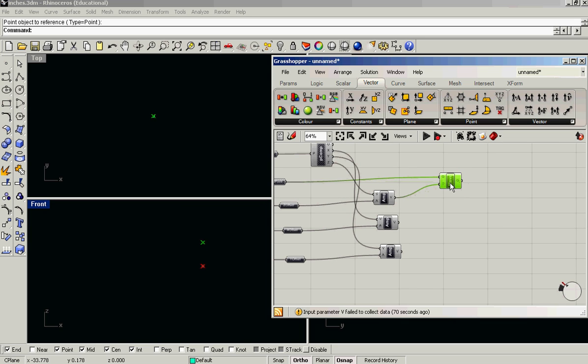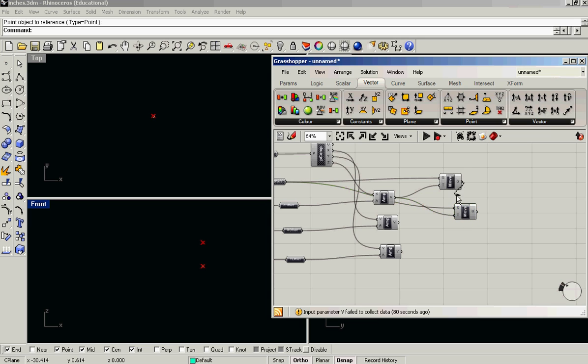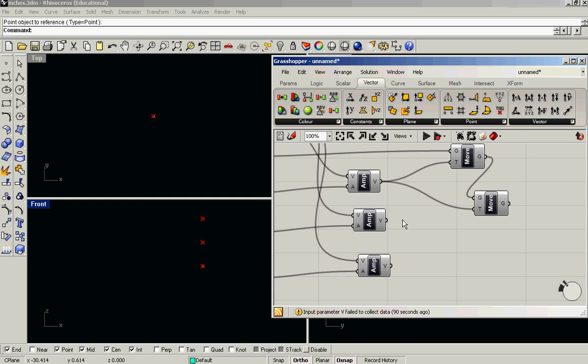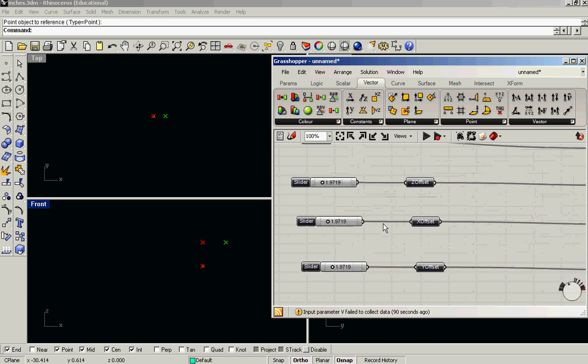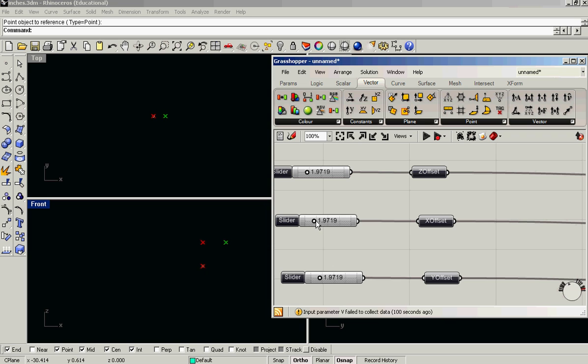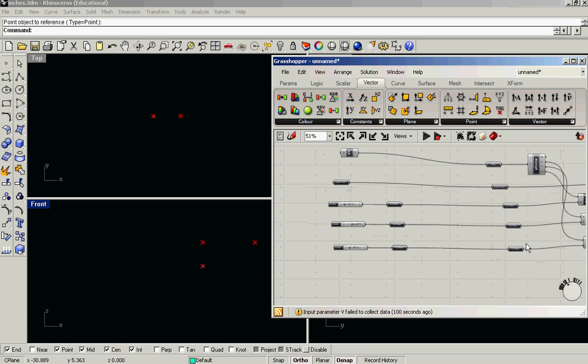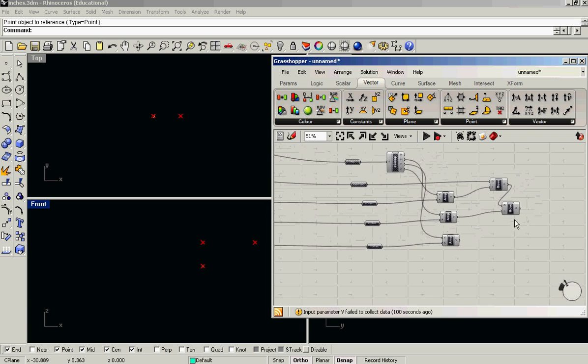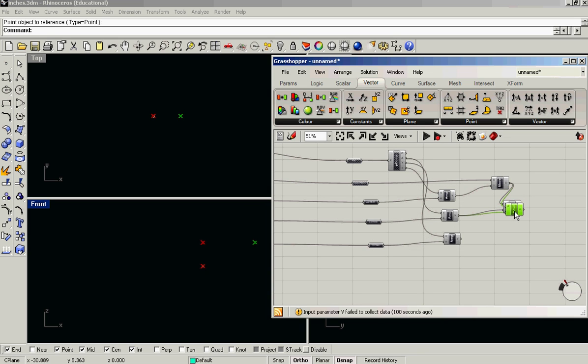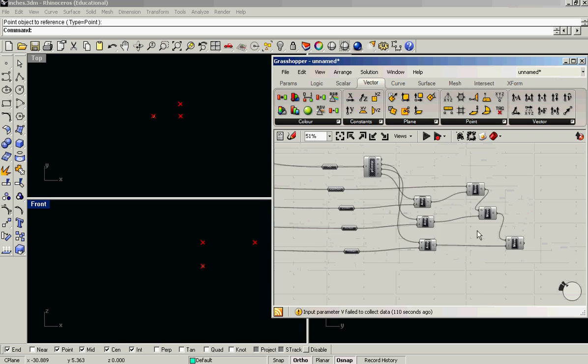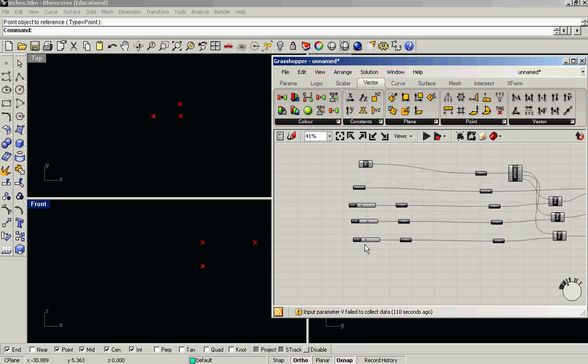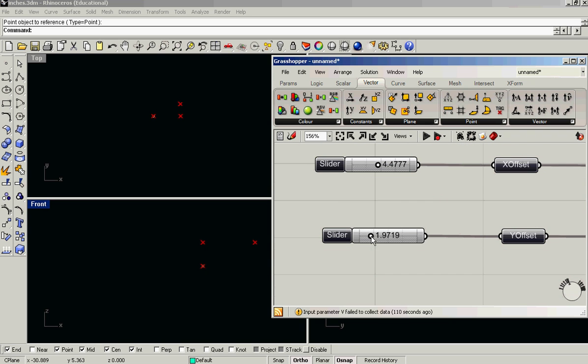And then here, this is the point that I've moved now in z. So I'm going to take that output. And you could do this by adding the vectors of x and y together and just moving it once. There's a million ways to do anything. But this time, I'm just going to move that point first in x. You can see that works. And then I'm going to move that point to the output of that. So I can now move it independently in y.